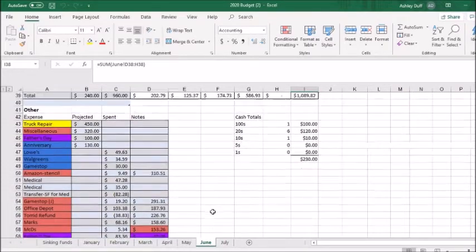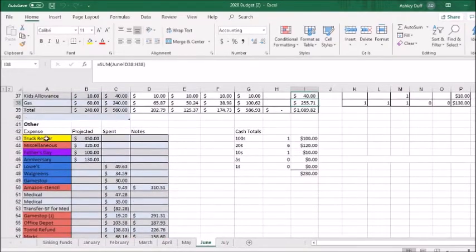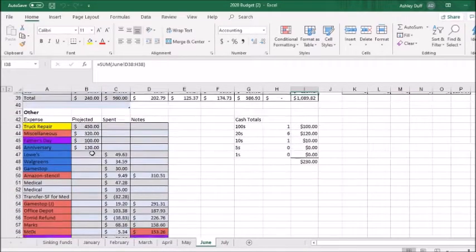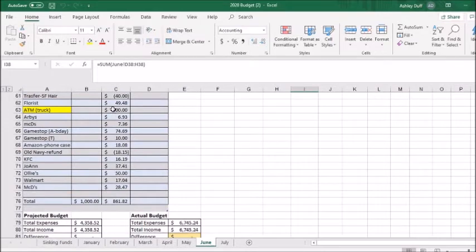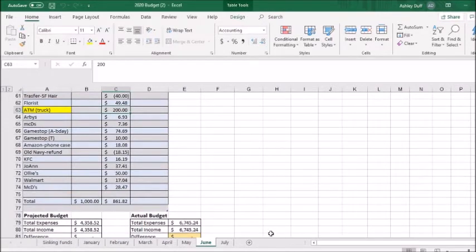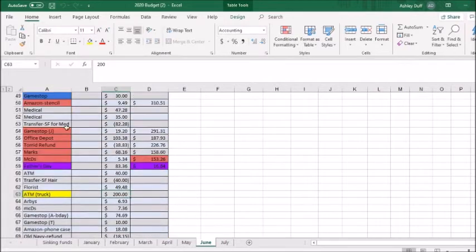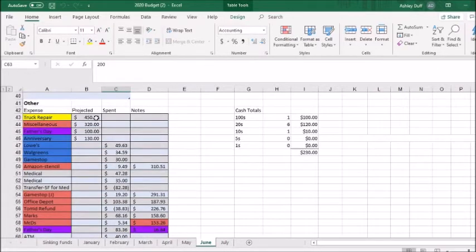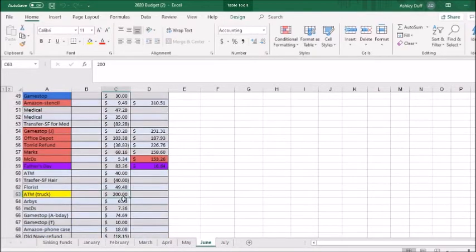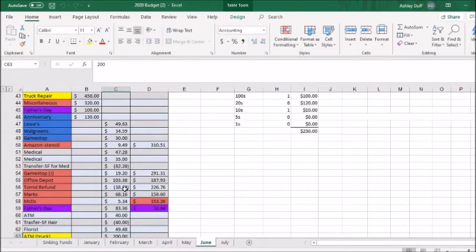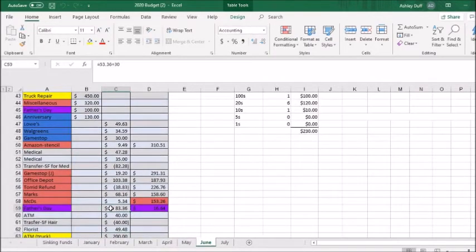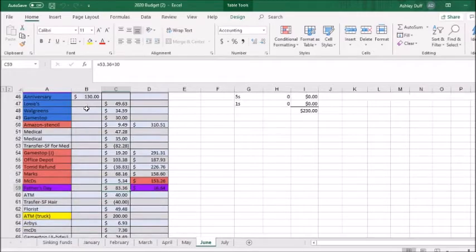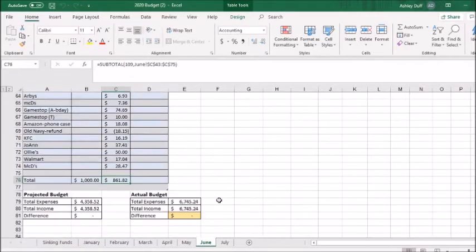Our other expenses are shown here. My husband's truck repair ended up only being $200 instead of $400 and that was good. So we budgeted $450 and we only spent $200 on that, which is great. And then Father's Day came in a little bit under at $83.36 instead of $100. As you can see, we were not too far off on our totals.